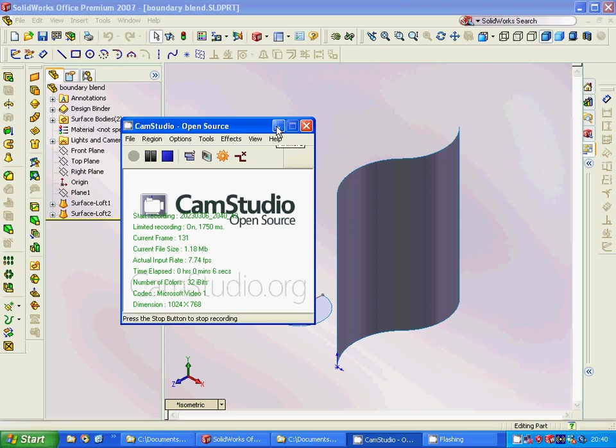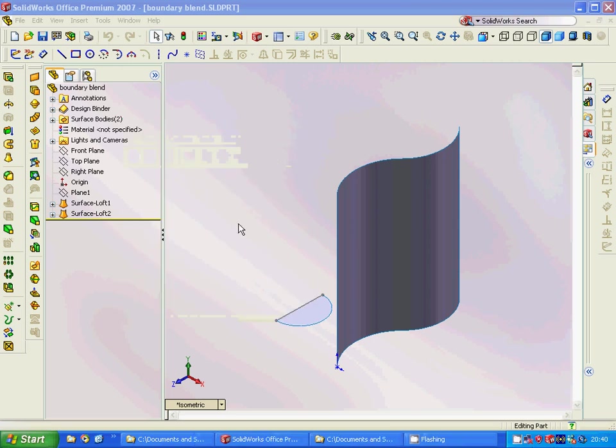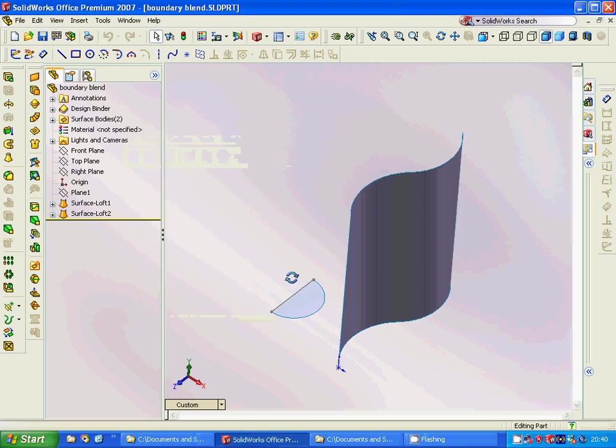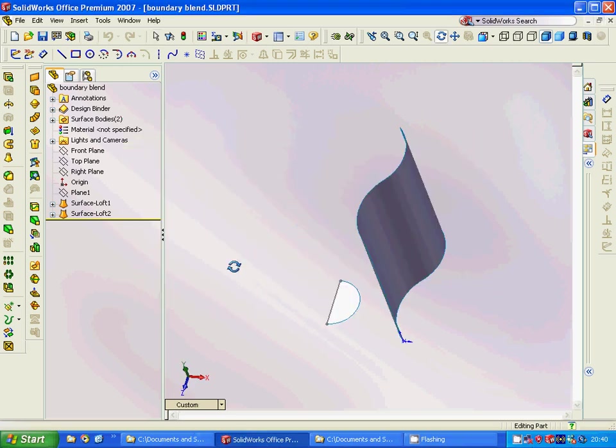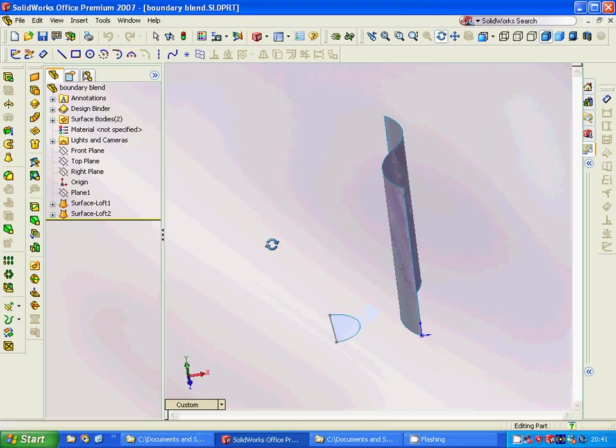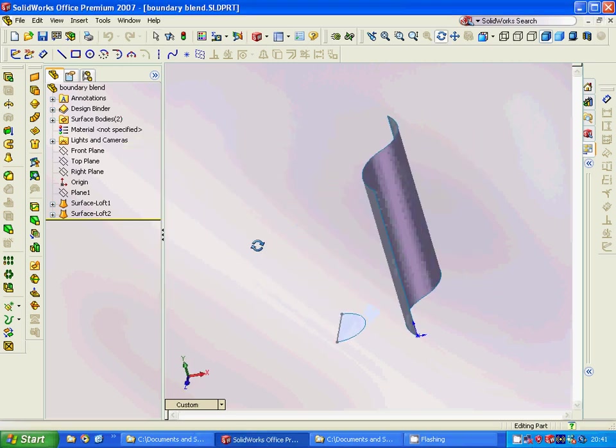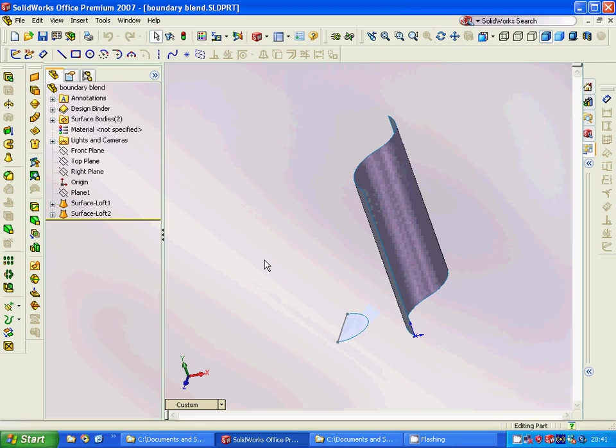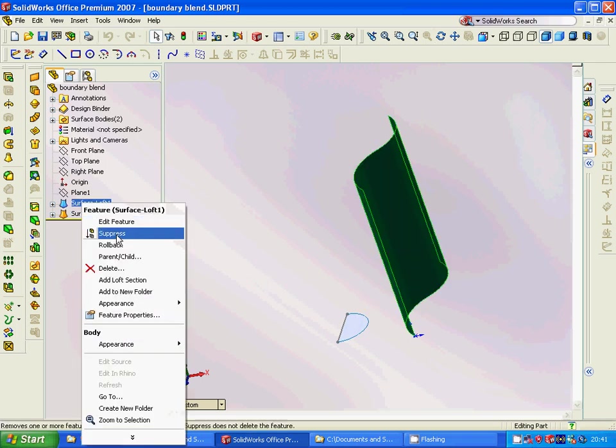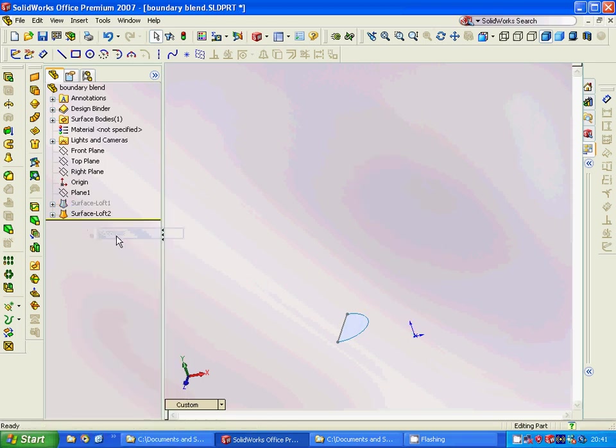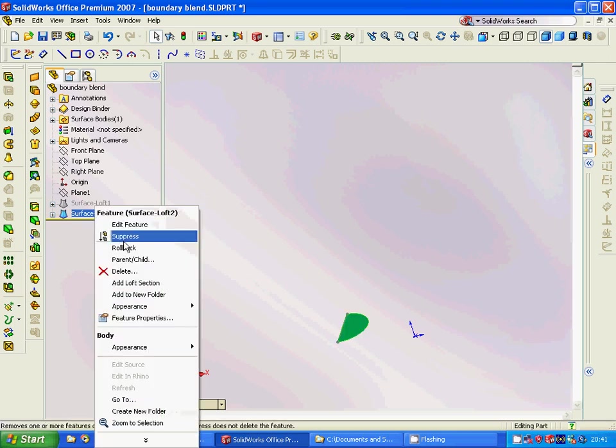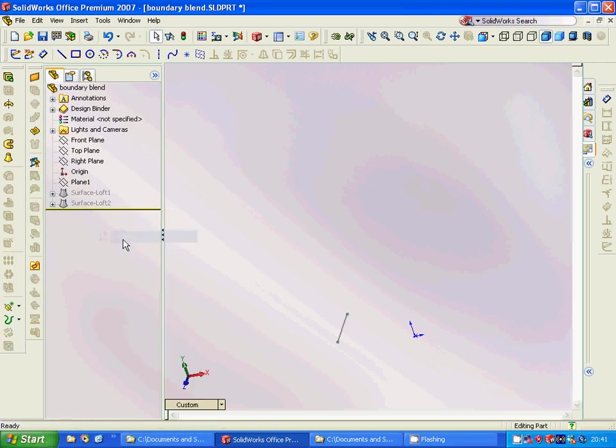We are going to design these two boundary blends. I have already designed it, I won't design it another time. We are going to go through it successfully. We are going to select the top plane and sketch a line.